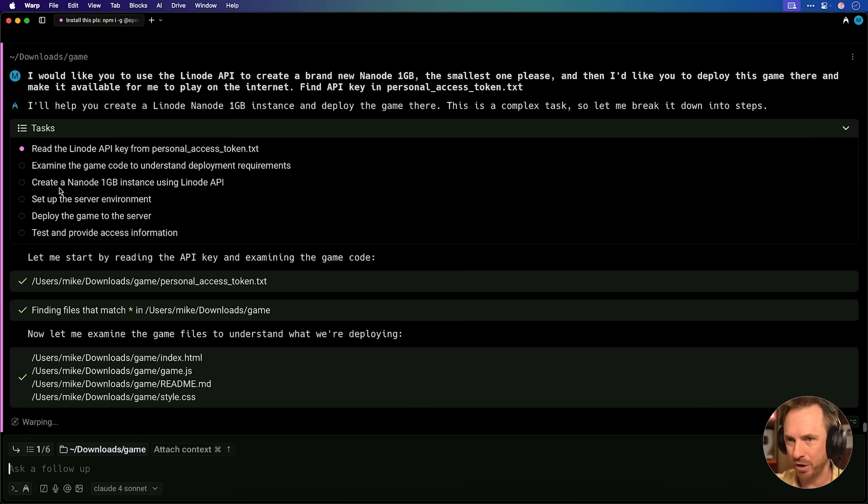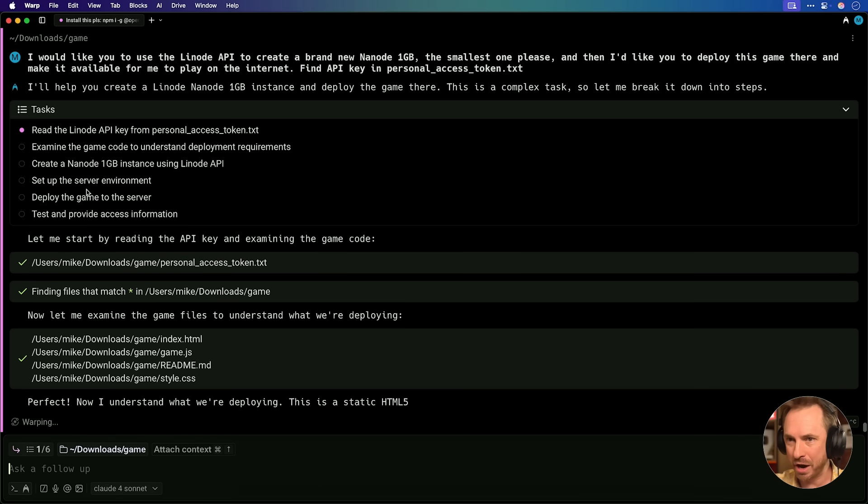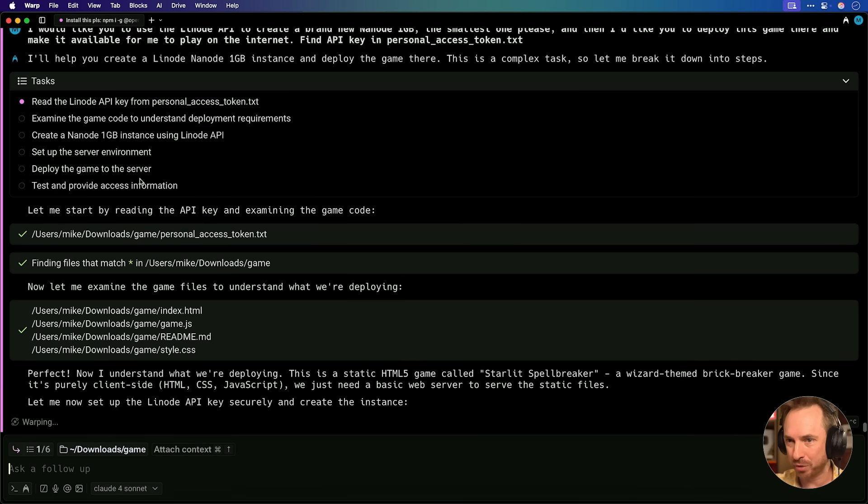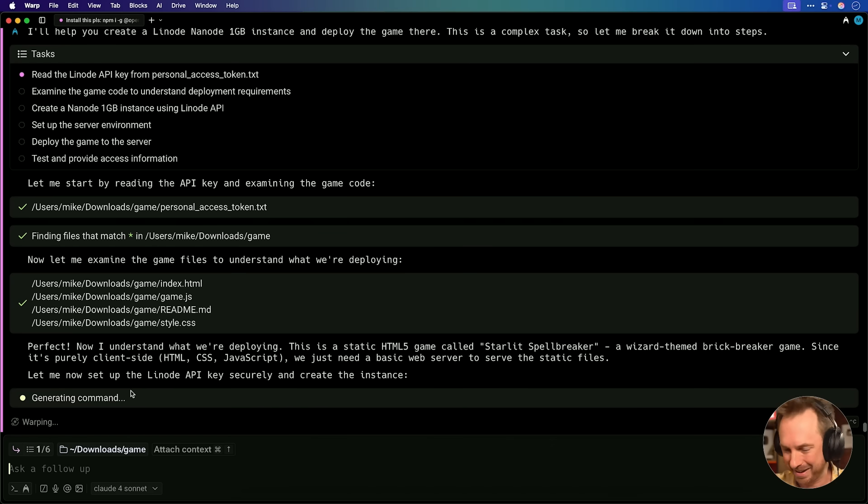It's going to examine the code, create the Linode, set up a server environment, deploy to the server, and test and provide me with actual information. And then it's going to test and provide me with feedback. I cannot believe that this will actually work.